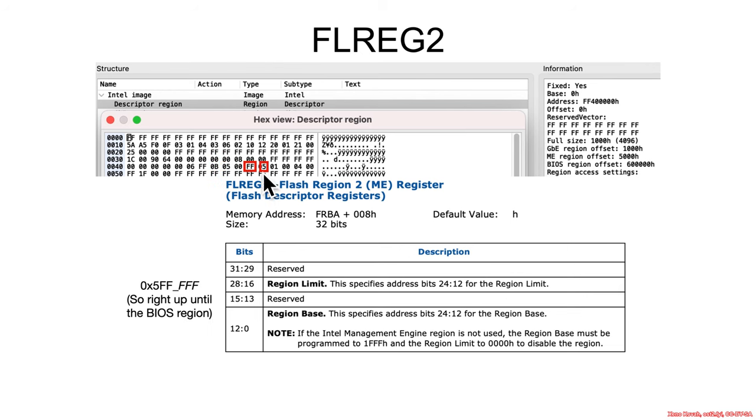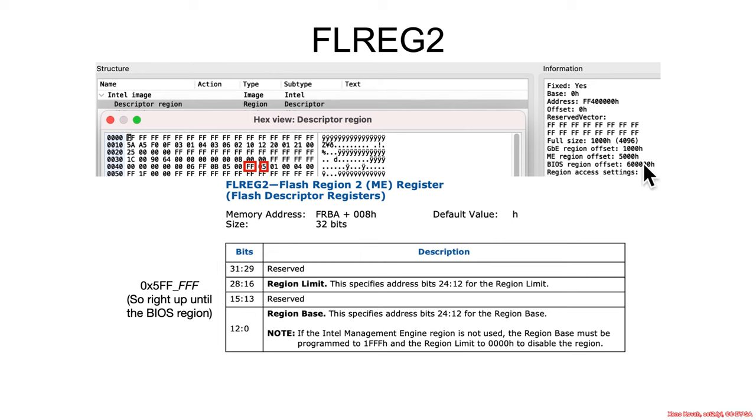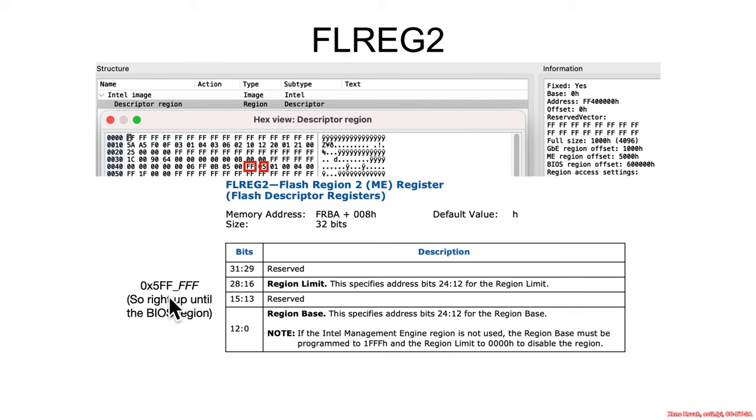Okay, and what is the limit of that region? Taking these 12 bits, we got 5FF, fill in the least significant 12 bits with FFF. And that means that the BIOS region goes from 0x5000 right up to the base of the BIOS region. So the BIOS region starts at 6 megabytes, and the management engine ends at 6 megabytes minus 1 byte. So there you go. Those two things are adjacent and taking up a big chunk of the flash chip there.